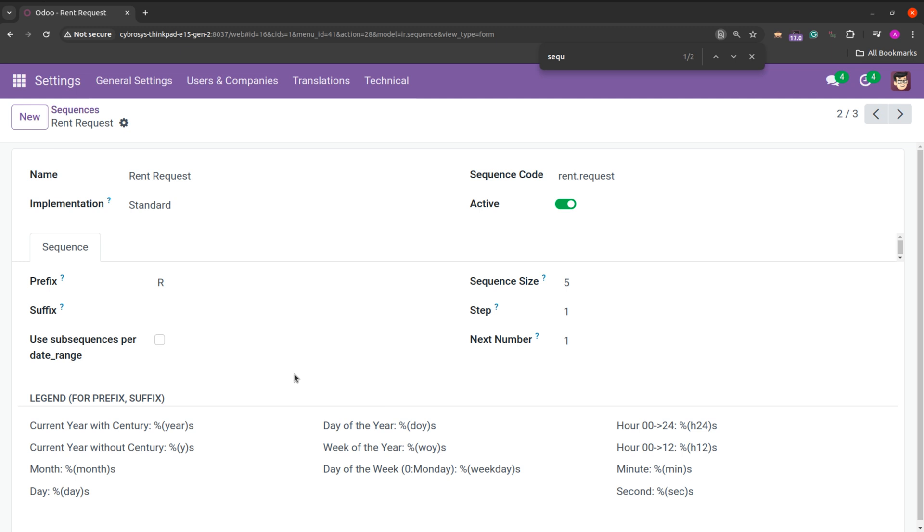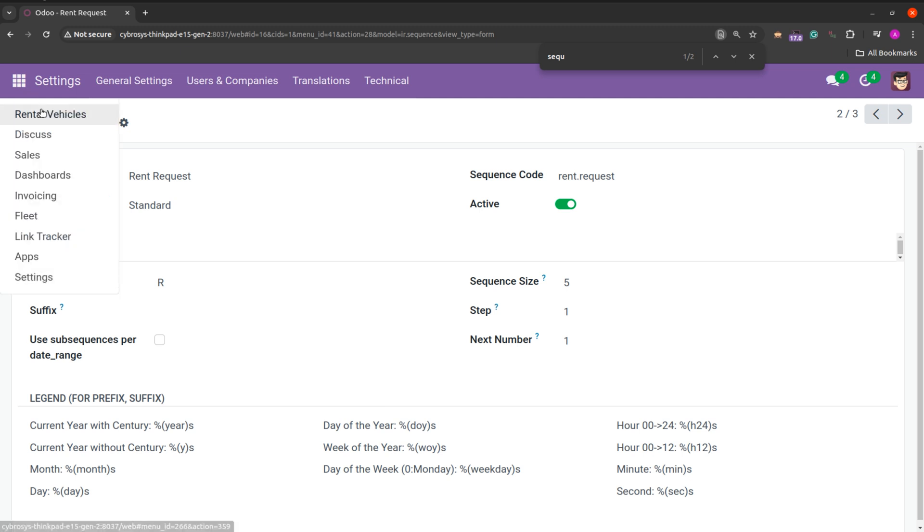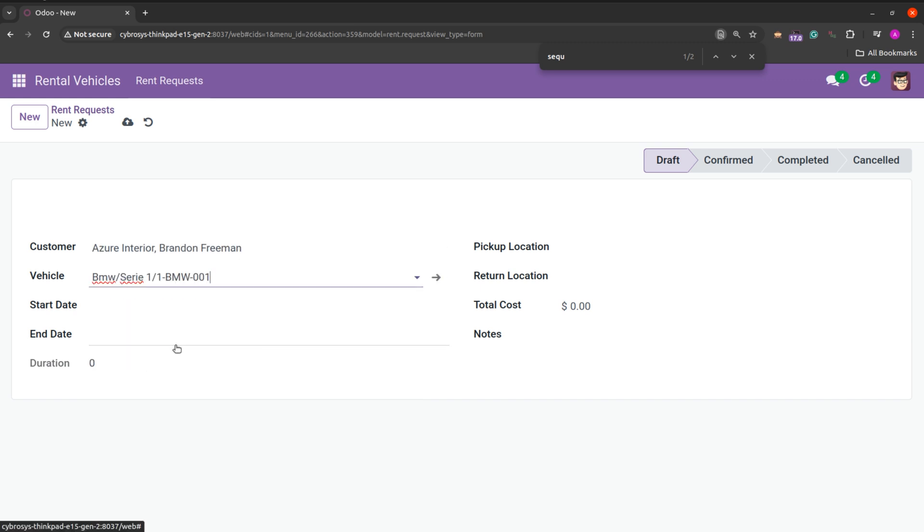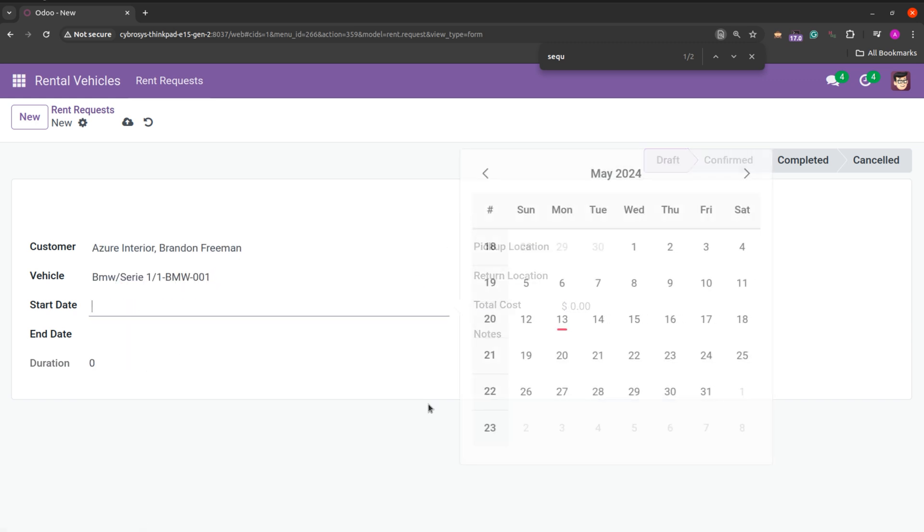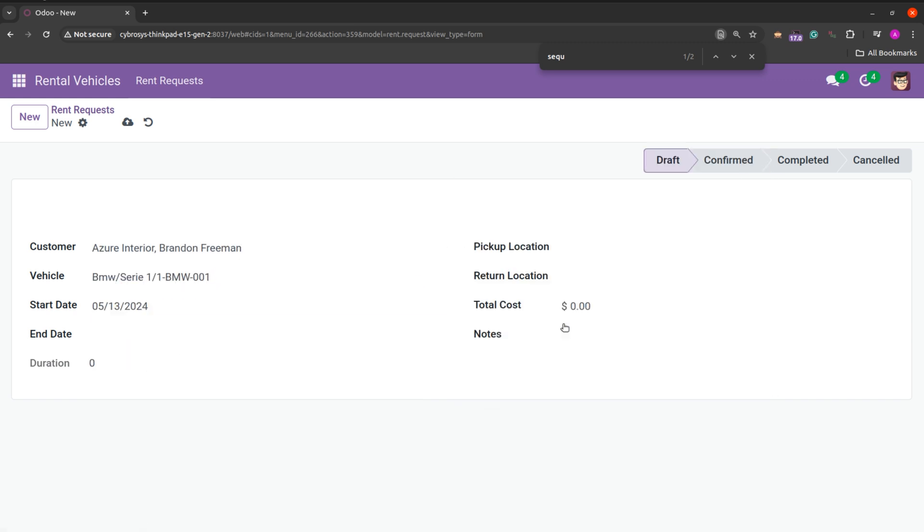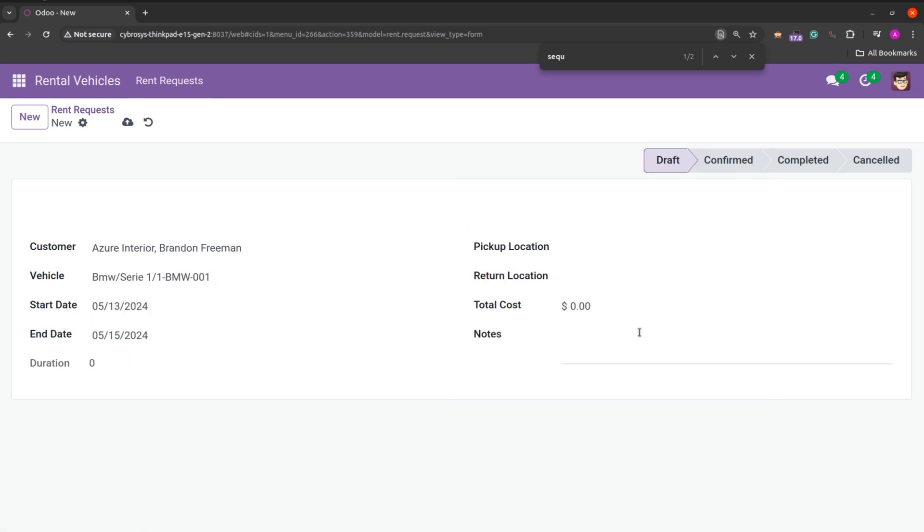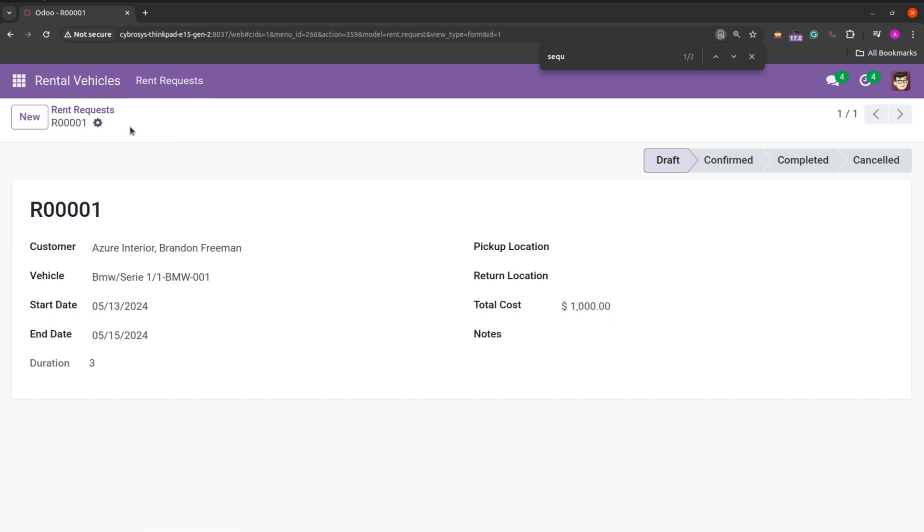Now let's check by creating a new record in the model rent request. So here I am creating a new record and providing all the details. Let's see. After creating this record a sequence is generated for the record.